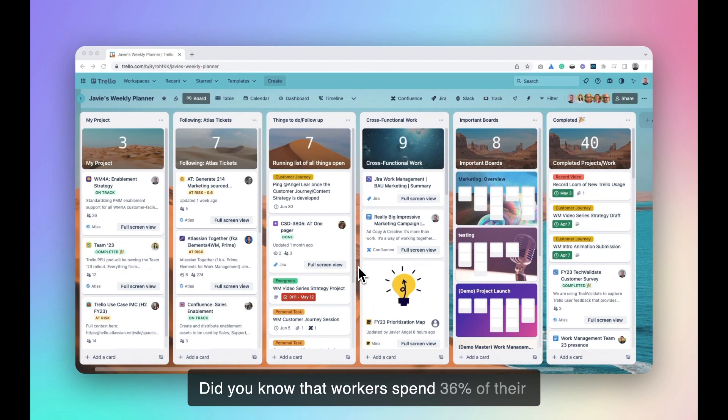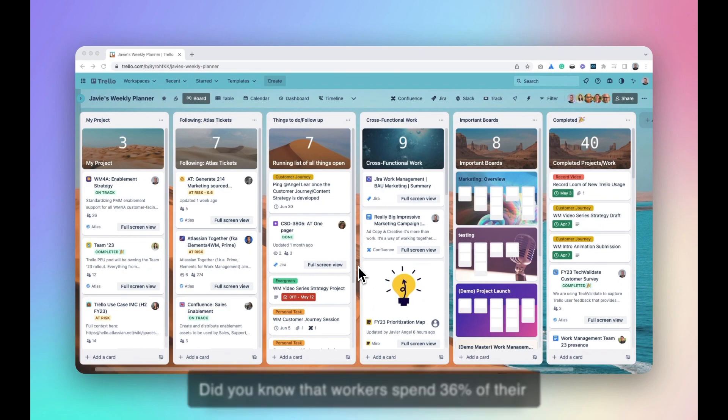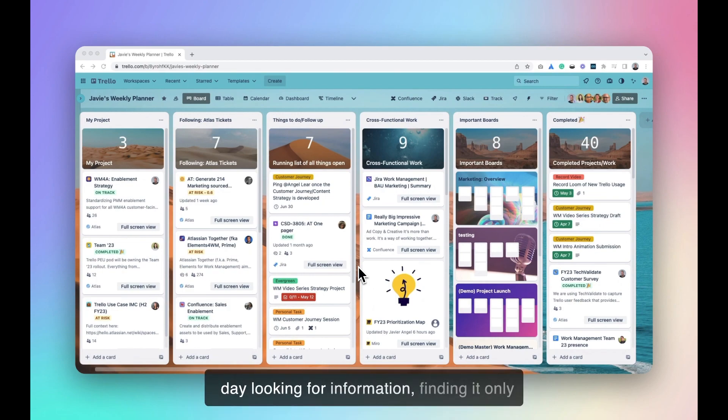Did you know that workers spend 36% of their day looking for information, finding it only 44% of the time?